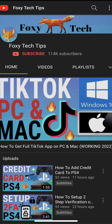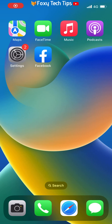Welcome to a Foxy Tech Tips tutorial on seeing what you have liked on Facebook. If you find this tutorial helpful, please consider subscribing to my channel and liking the video. I will be doing this on the Facebook app, but it will be pretty similar on desktop too.